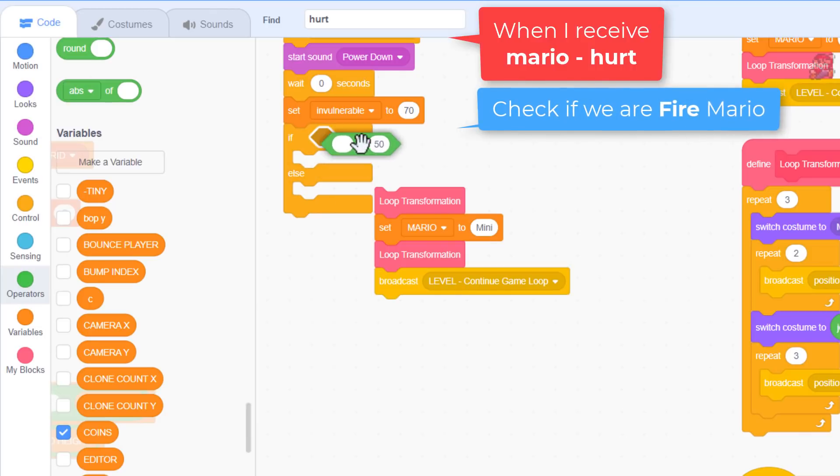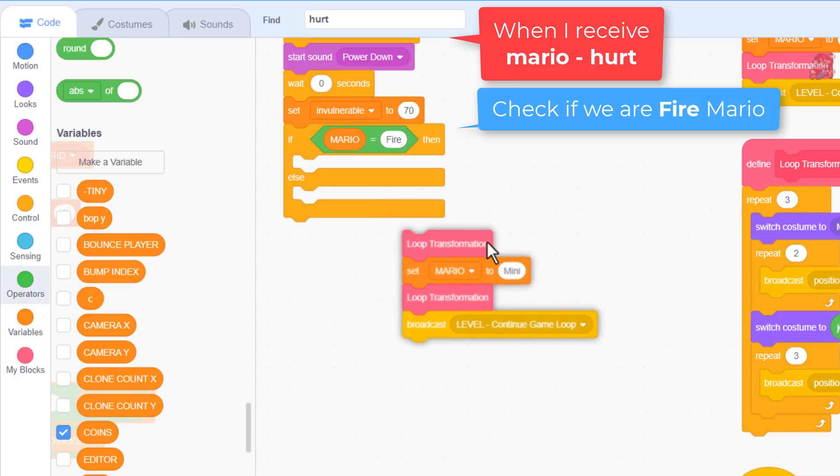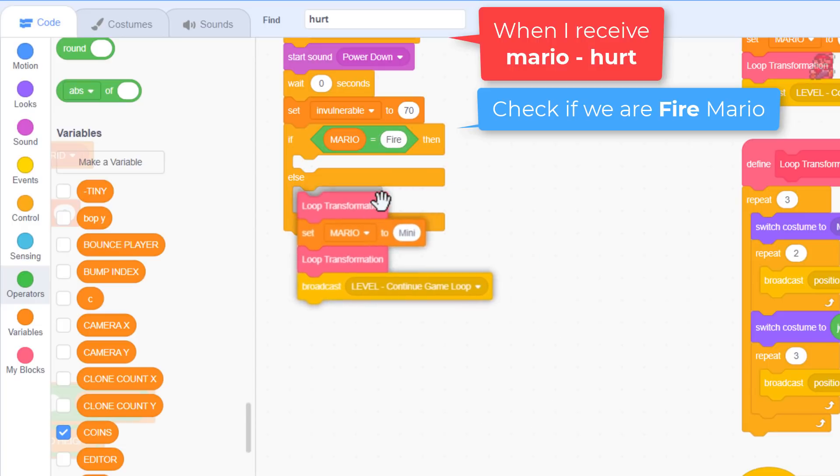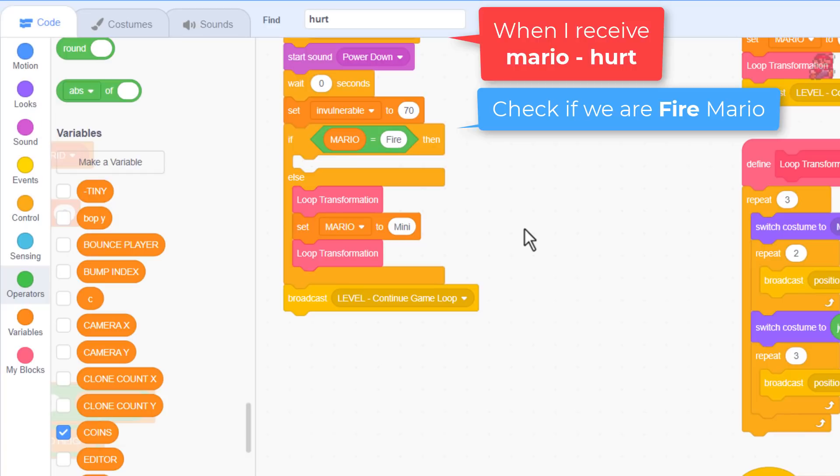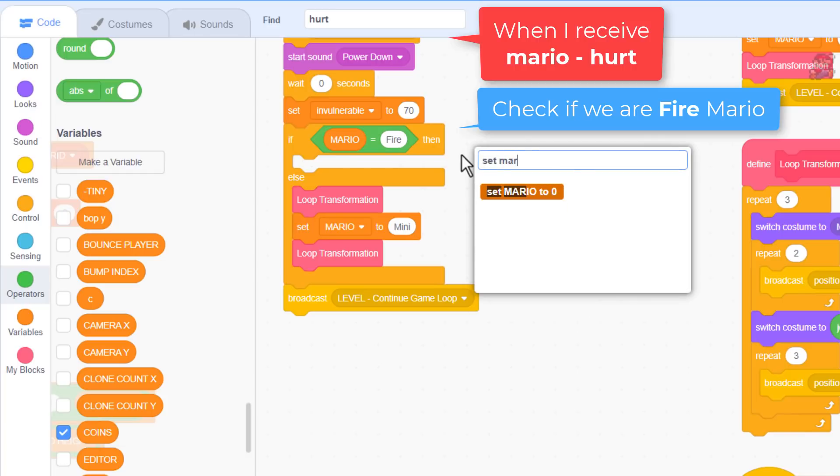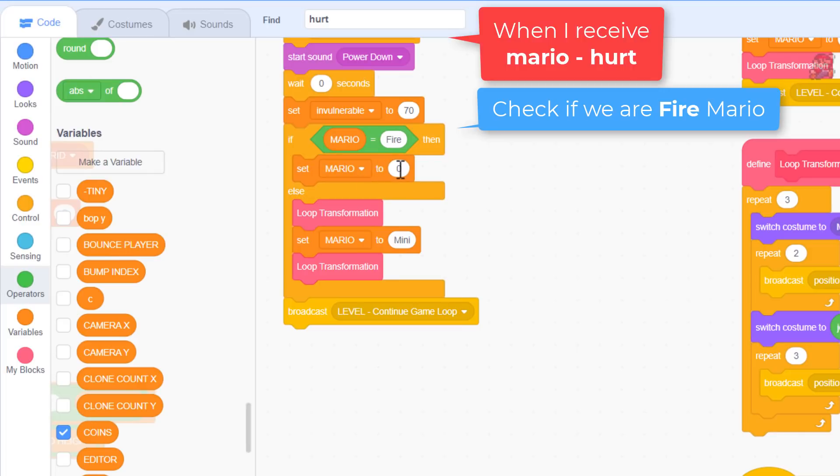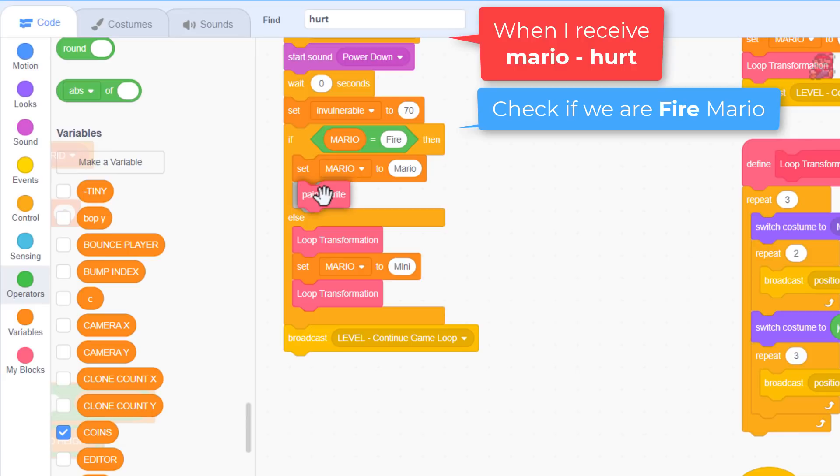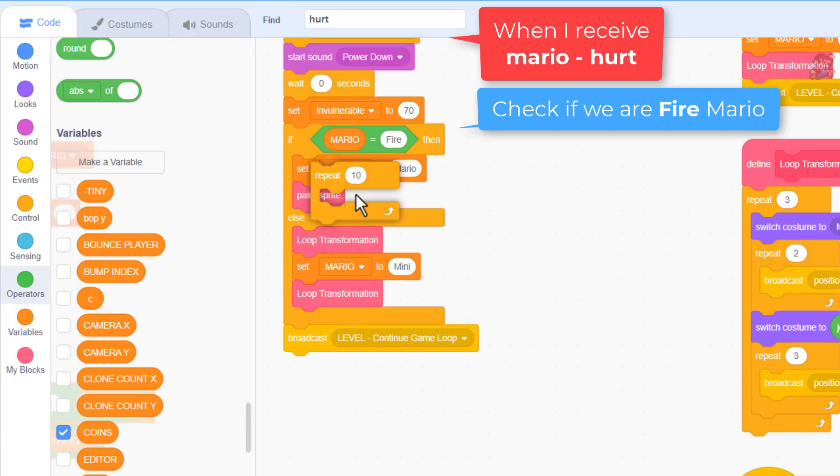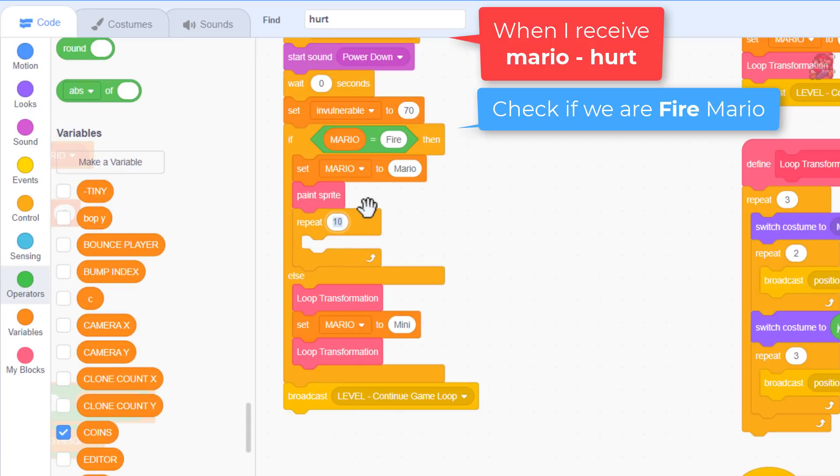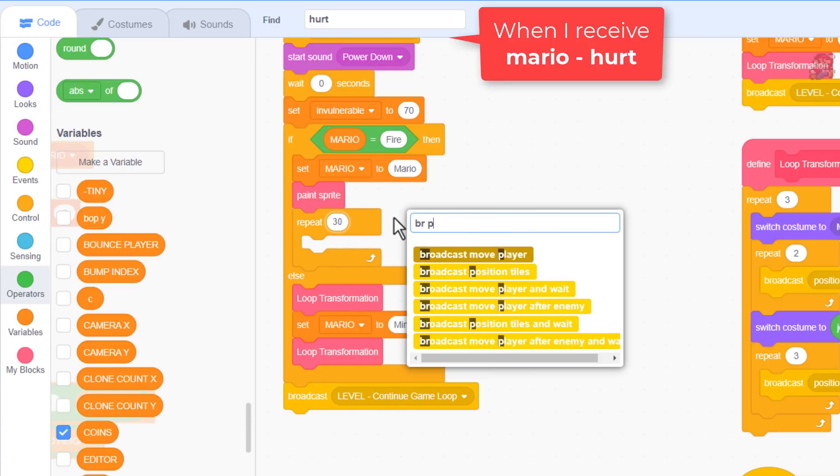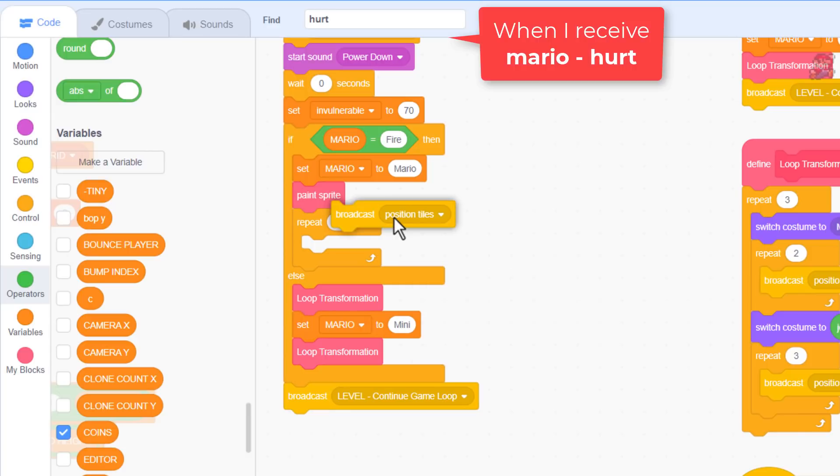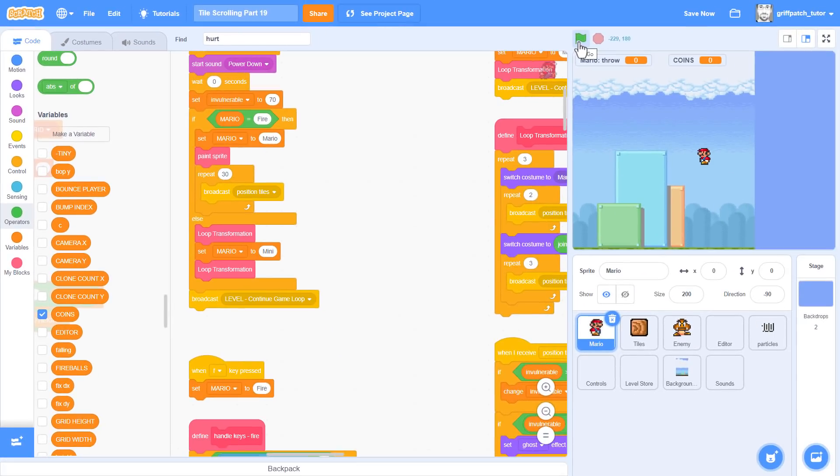So, the existing loop transformations can go in the else, but pop the broadcast to continue the game loop to after the if, as we'll want this in both cases. Right, to downgrade from Fire Mario to Super Mario, we set the Mario variable to Mario with a capital M, and then force them to update their costume using a paint sprite. I want to pause the game and flash the player to indicate the change of state. That's easy, we use repeat 30. And keep the broadcast position tiles. The flashing is already accounted for by the invulnerability variable that we set.